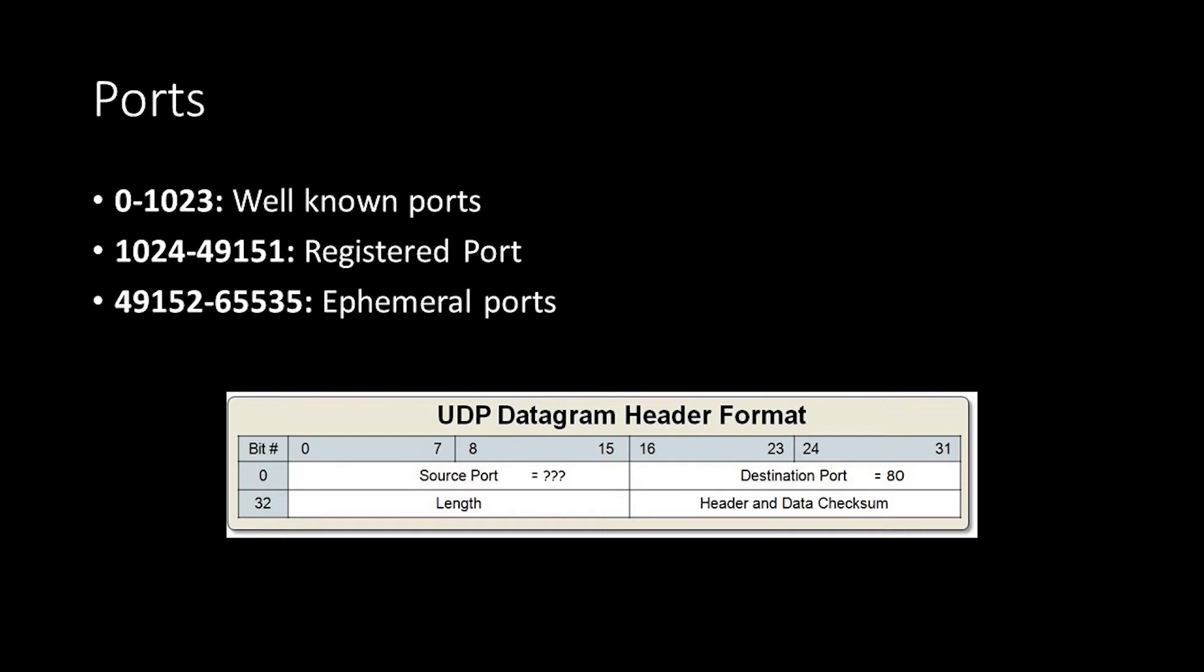There's a Wikipedia entry for common software and their port usage that I've linked to in the transcript appendix as reference. Finally, we have the ephemeral ports in the range of 49,152 to 65,535.